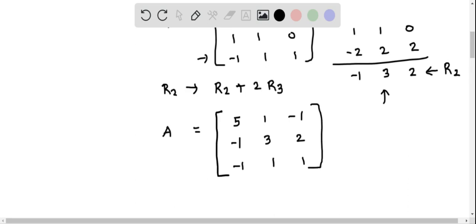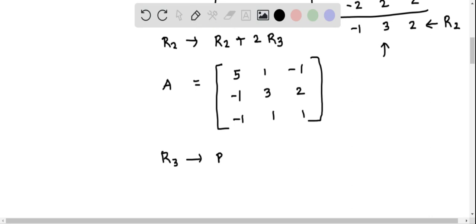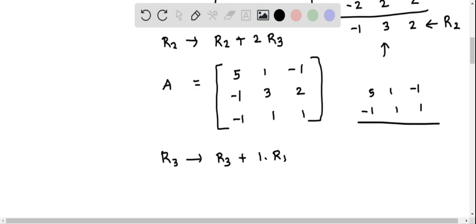Now the next operation is R3 updated to R3 plus 1 times R1. We consider R3: negative 1, 1, 1, and we also consider R1 elements: 5, 1, negative 1. We then add these two.